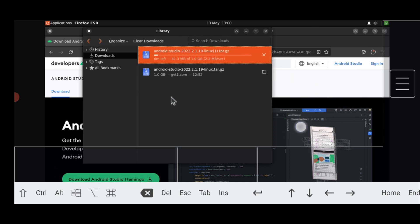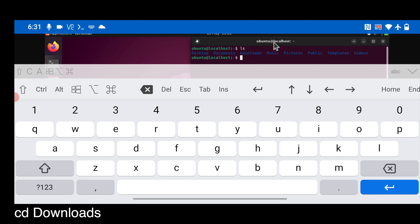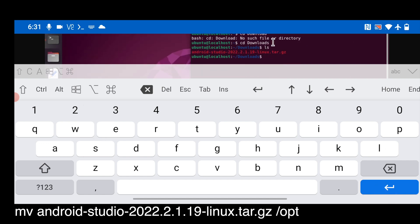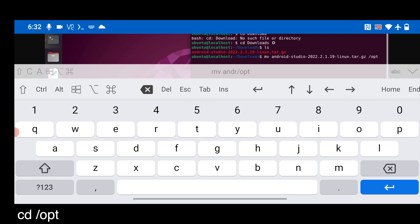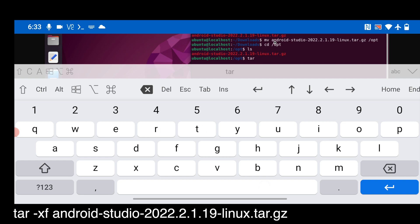The file is around 1 GB so it will take some time to download. Once the download completes, open a terminal, type `ls` to list files, then `cd Downloads` to go to the Downloads folder. Move the downloaded Android Studio file to the opt folder using the command: `mv android-studio-[filename] /opt`. Then navigate to the opt directory with `cd /opt` and extract the file using: `tar -xvf android-studio-[filename]`.